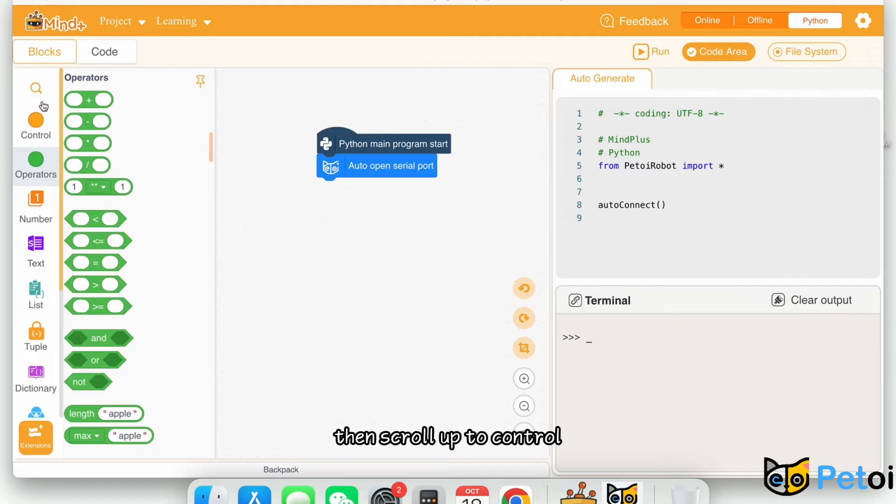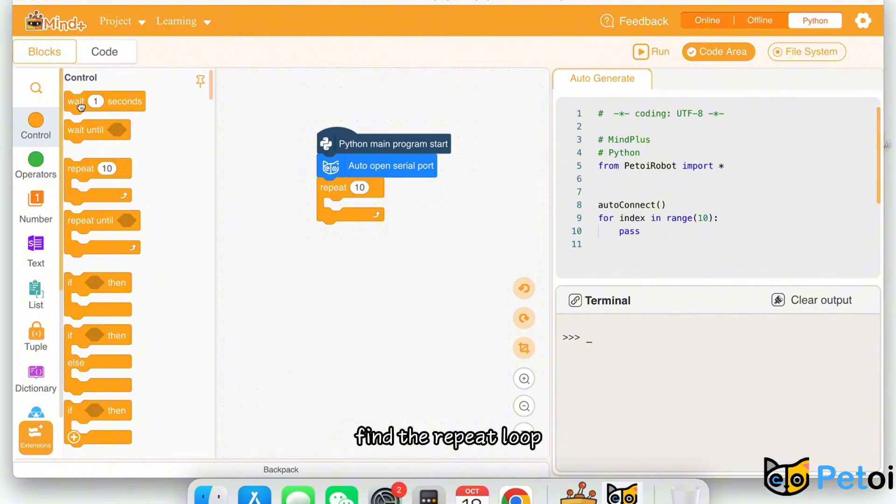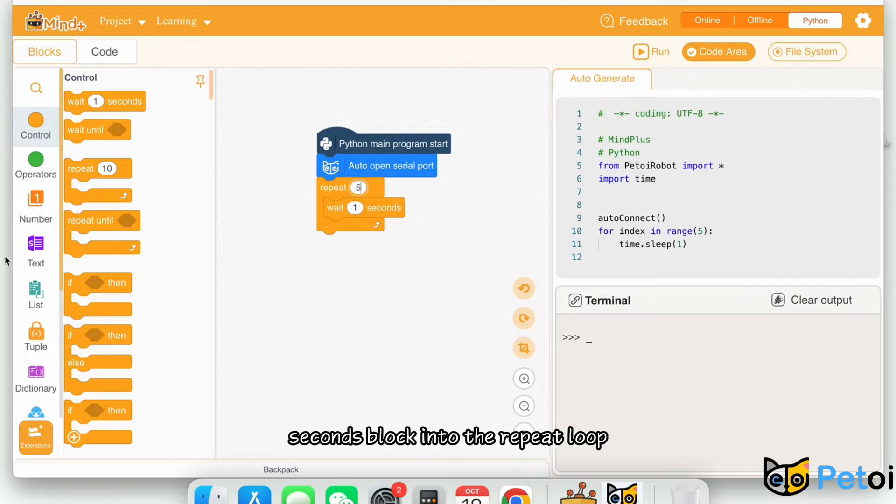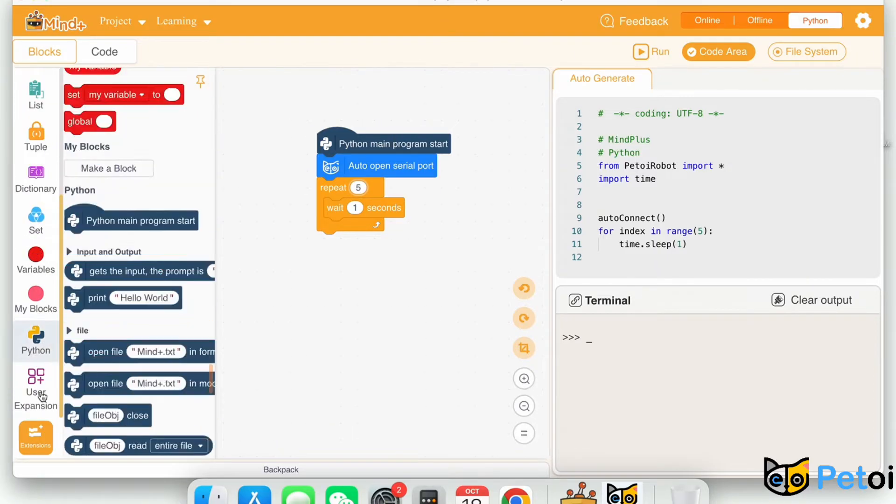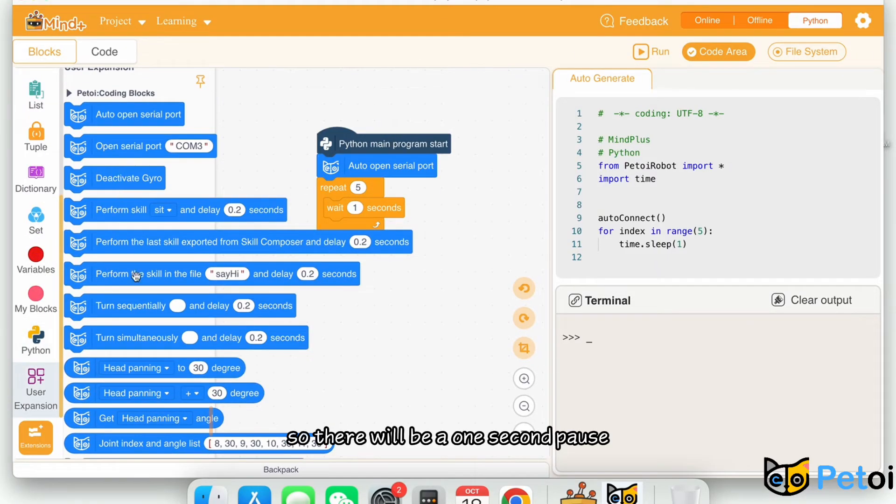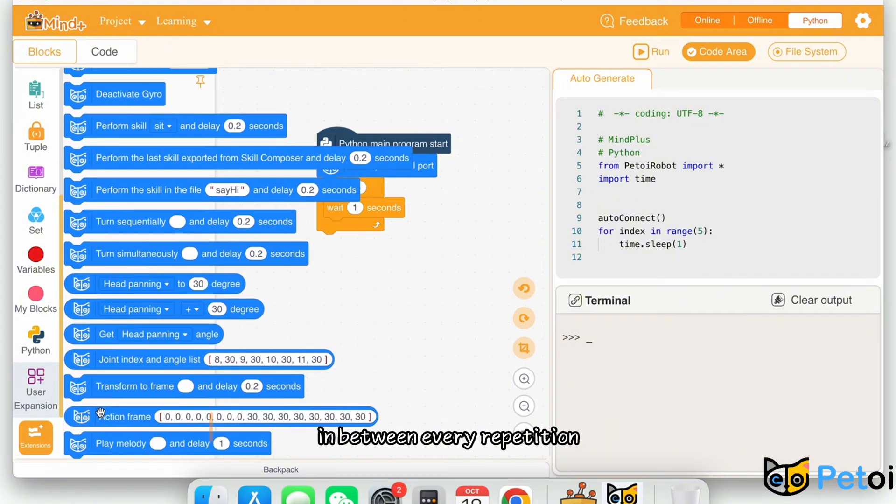Then scroll up to control, find the repeat loop, and add the wait 1 seconds block into the repeat loop. So there will be a 1 second pause in between every repetition.